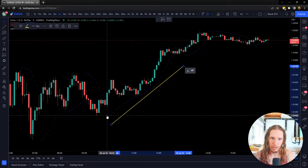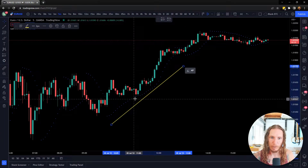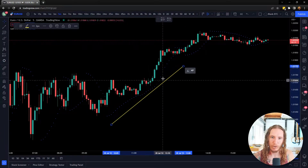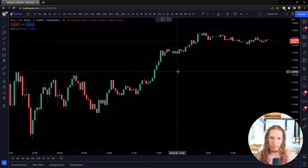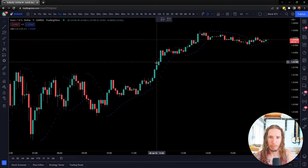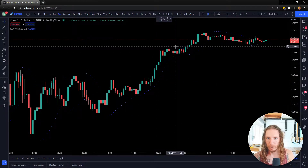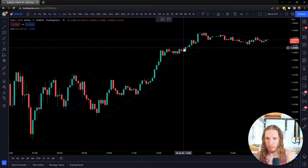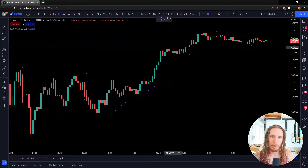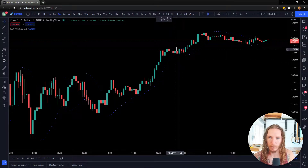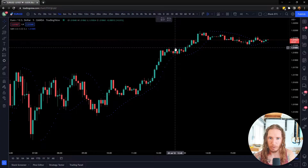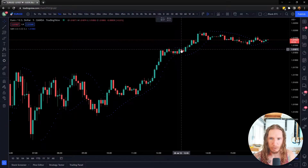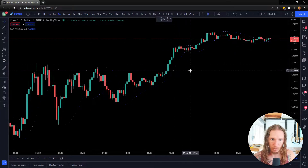You can see parabolic SAR was underneath the prices. When you have it underneath, that means the price is moving up. When it goes over the top, it means we might have a stop and reverse where the price is going to go down. Now in this case, sometimes it's going to give you a false signal, so it can't be used only on its own.